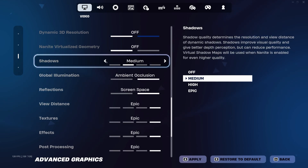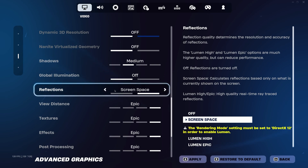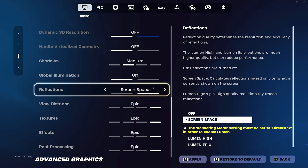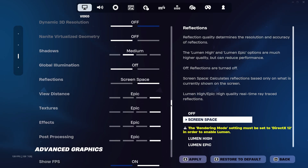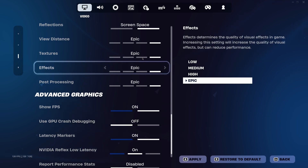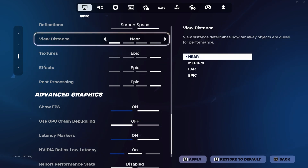Shadows: choose medium, global off. Reflections: screen space. View distance: near.